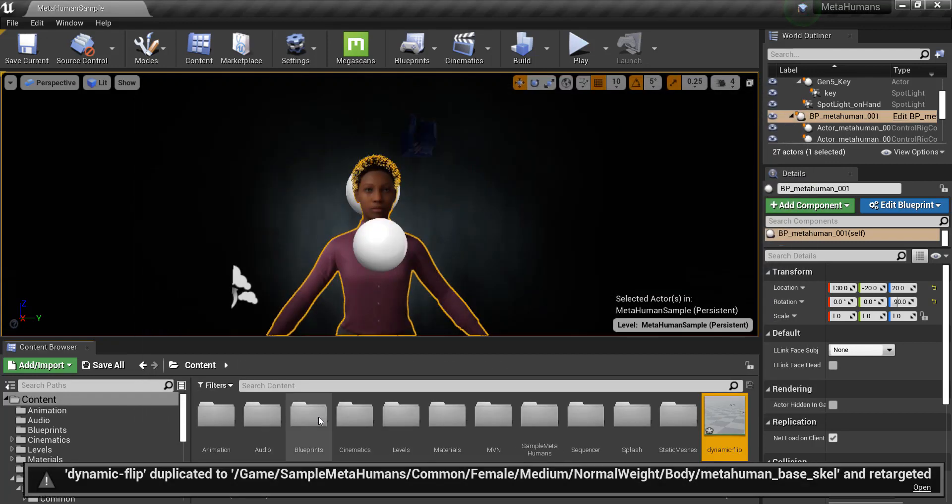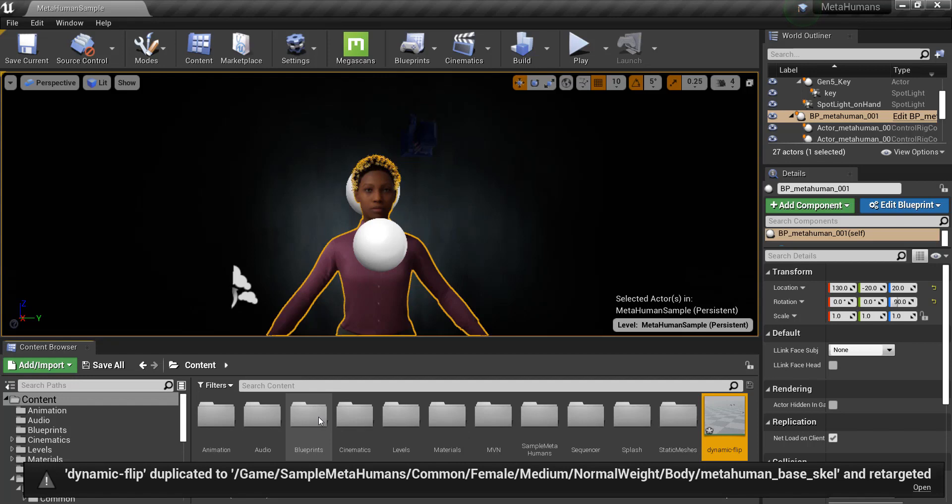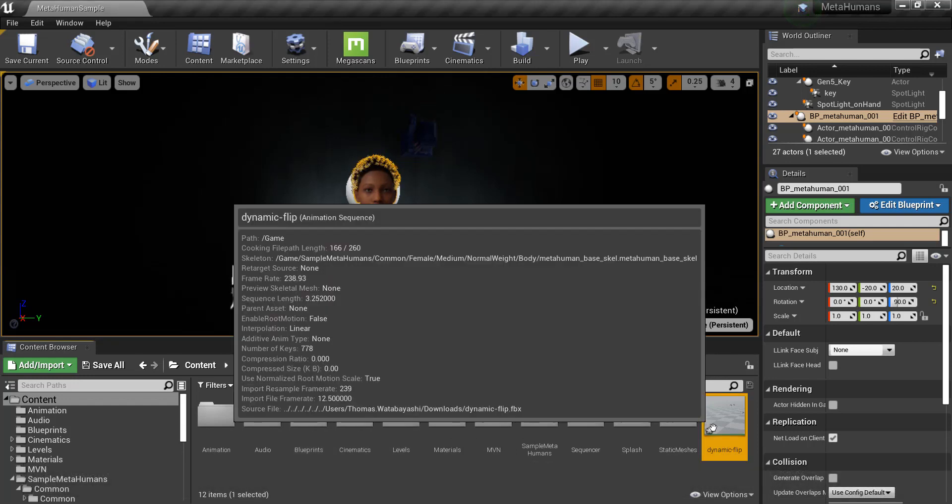Once that is done, hit Retarget. For any additional animation files, this process can be repeated without needing to change anything in the skeleton assets.